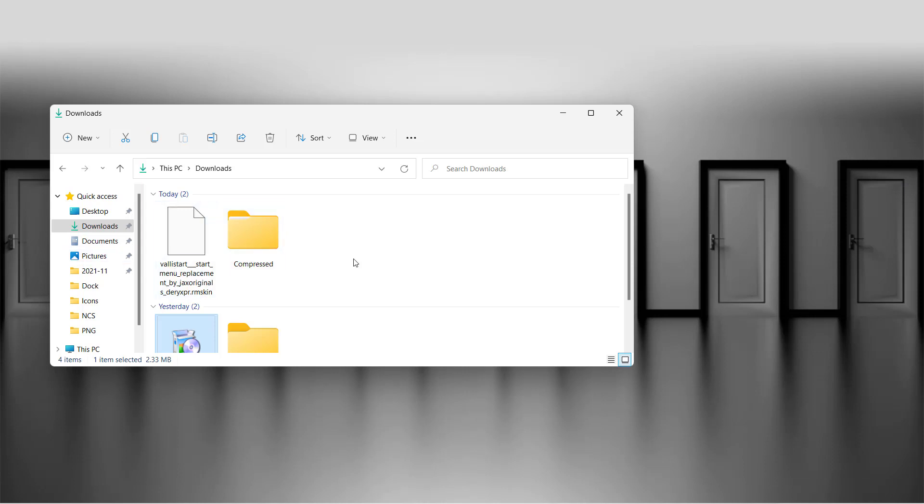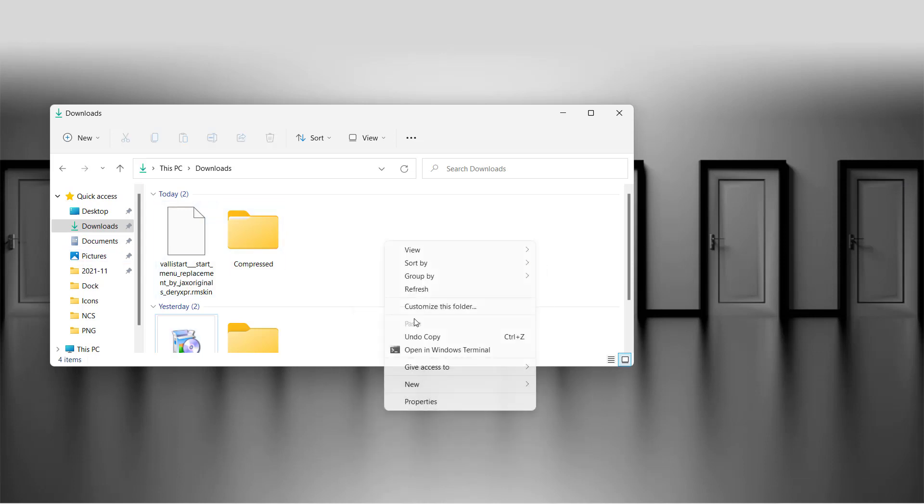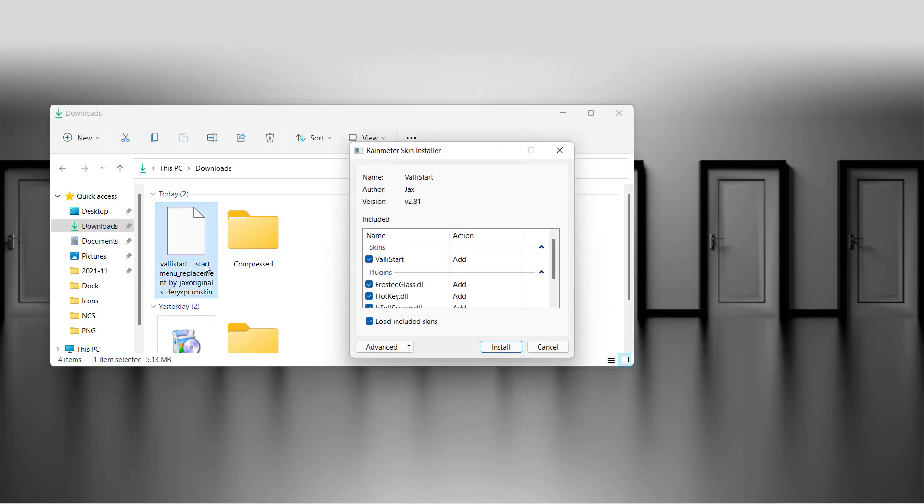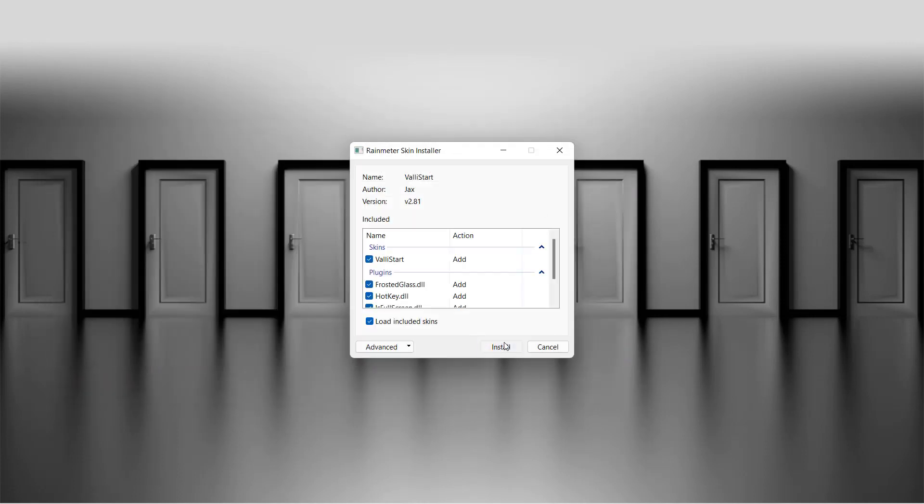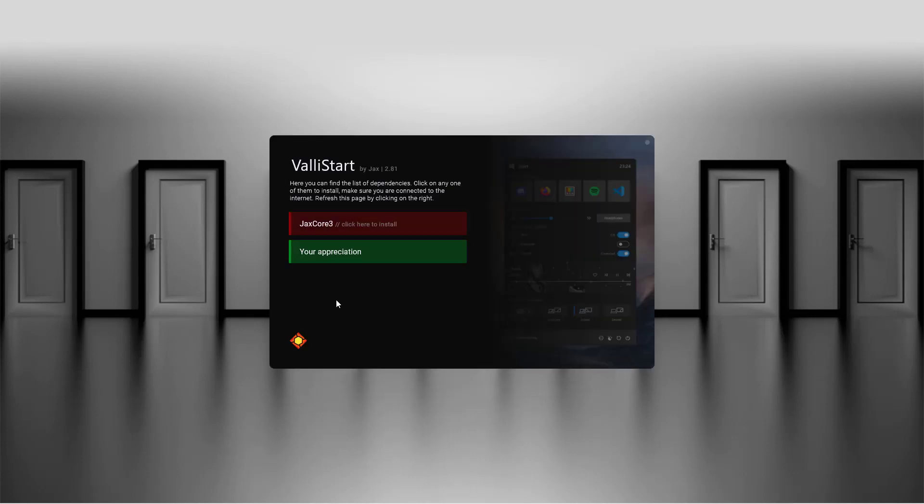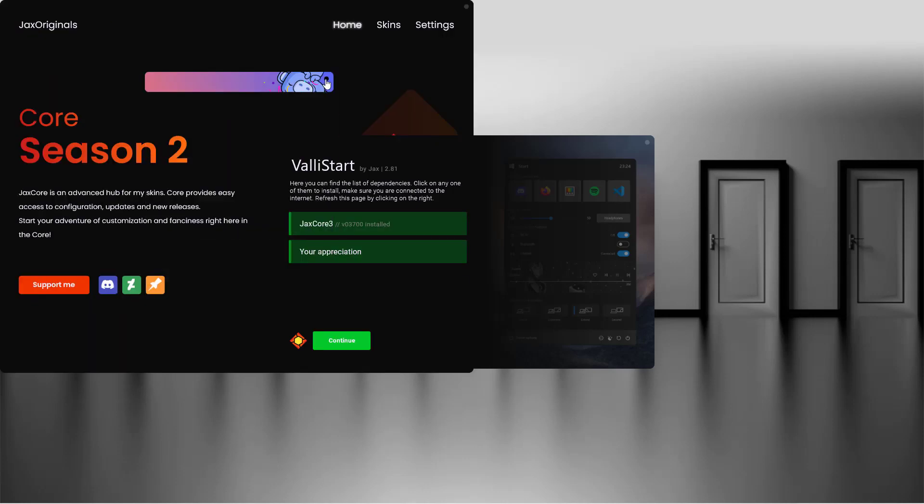Now let's install this ValleyStart Rainmeter skin that we downloaded from DeviantArt. Double click on it and it will start installation. Now click here to install.